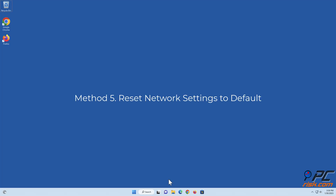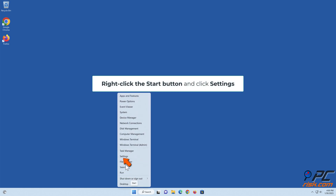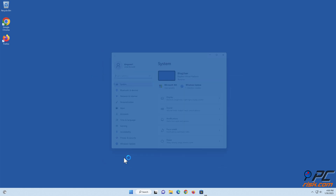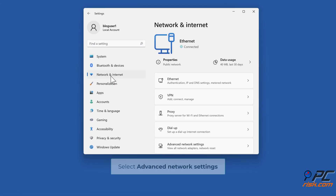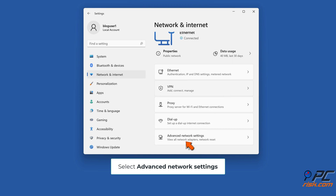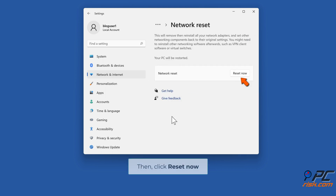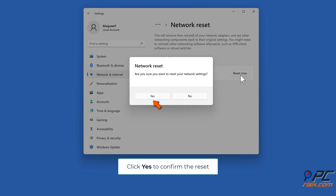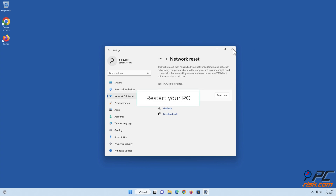Method five: reset network settings to default. Right-click the Start button and click Settings. Select the Network and Internet panel, then select Advanced Network Settings. Select Network Reset, then click Reset Now. Click Yes to confirm the reset, and click Close when prompted. Restart your PC.